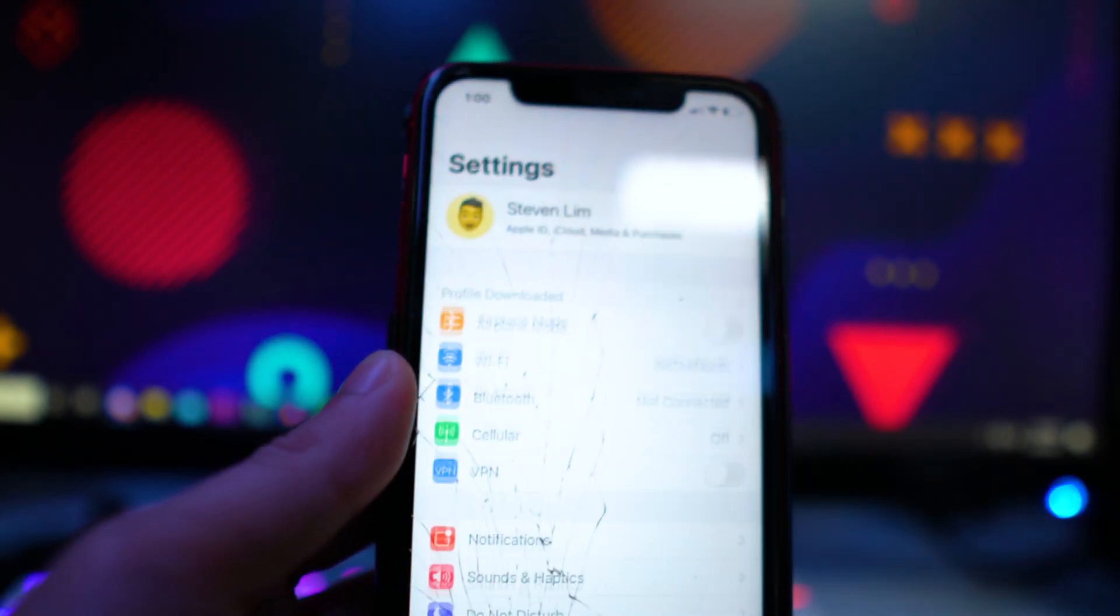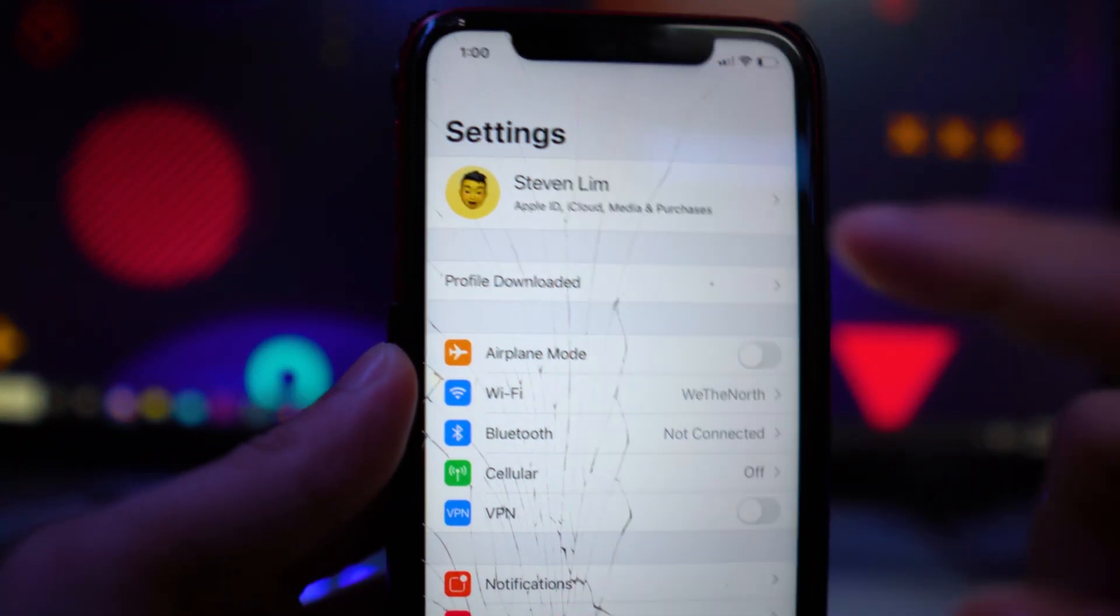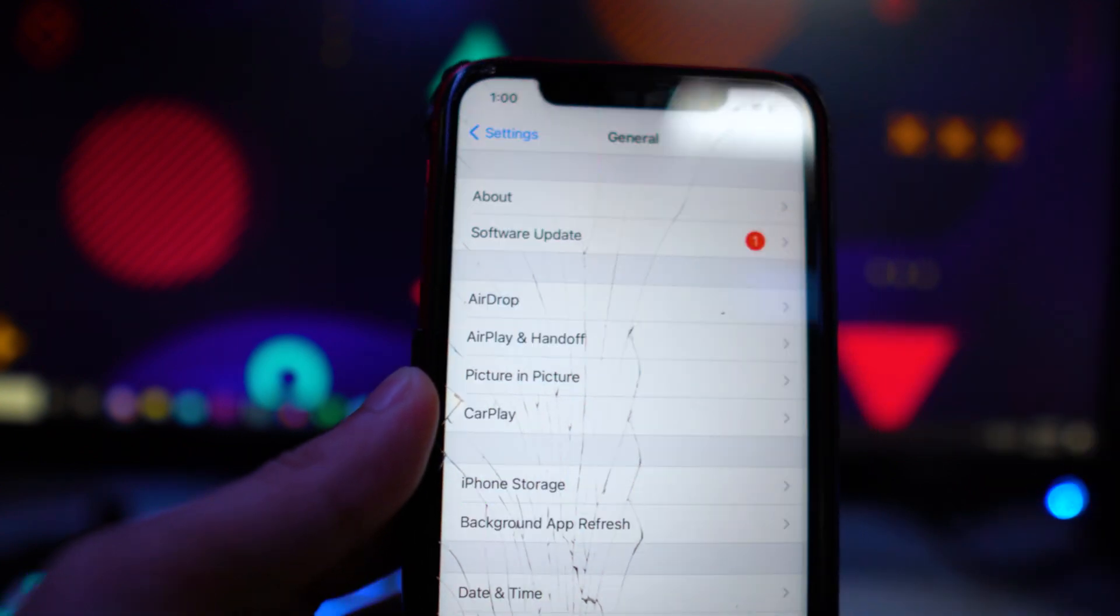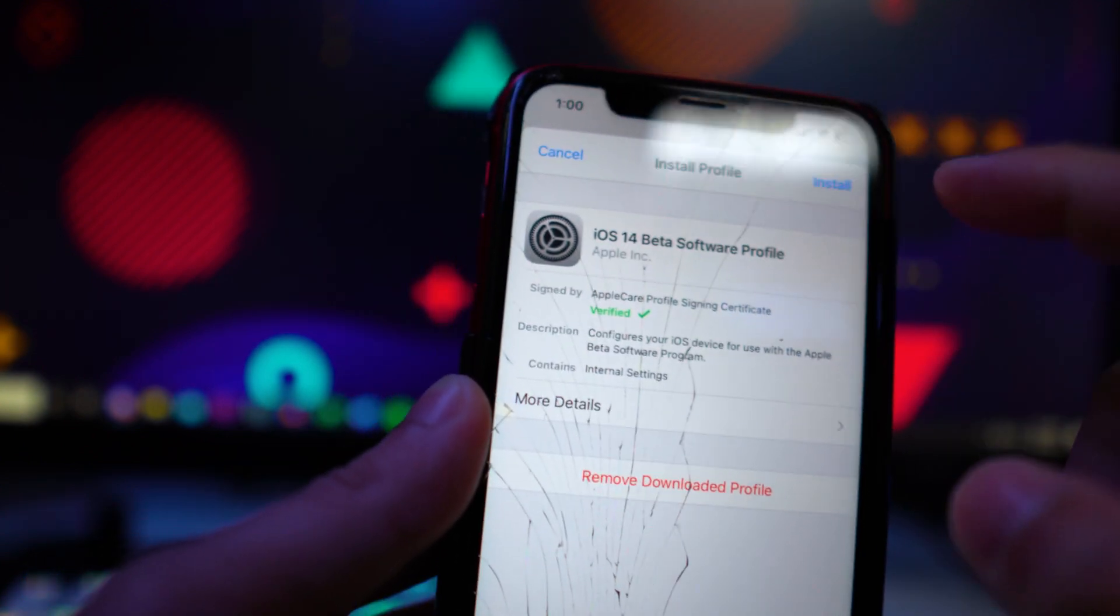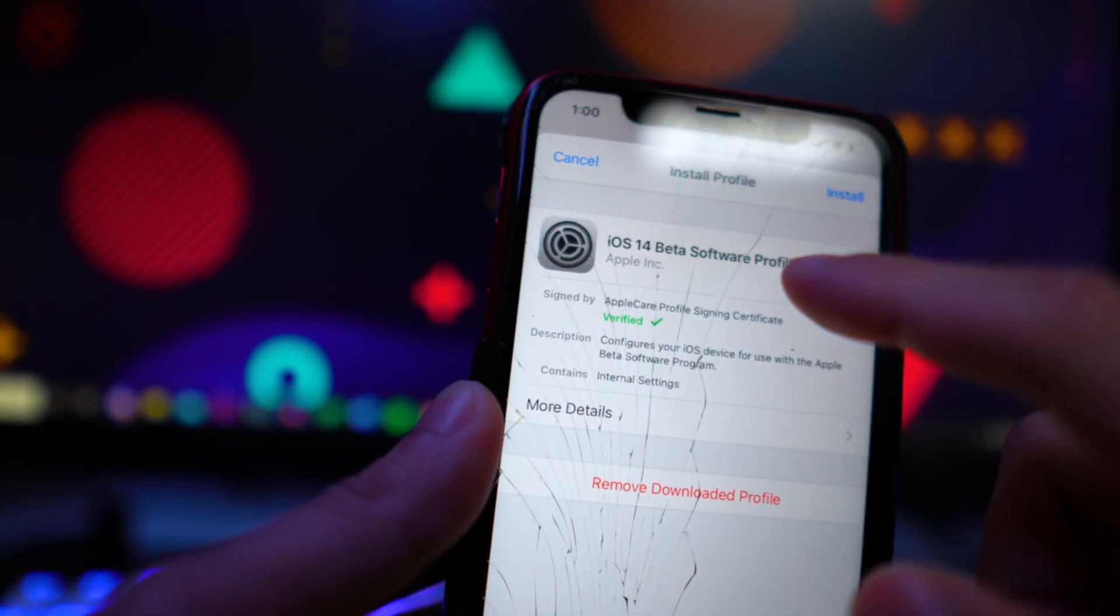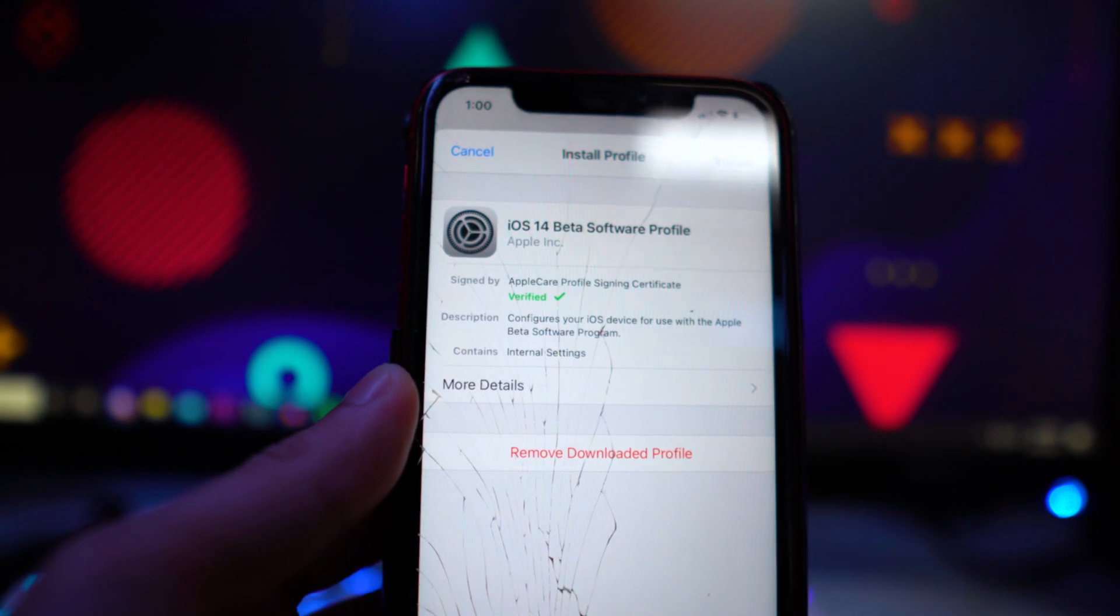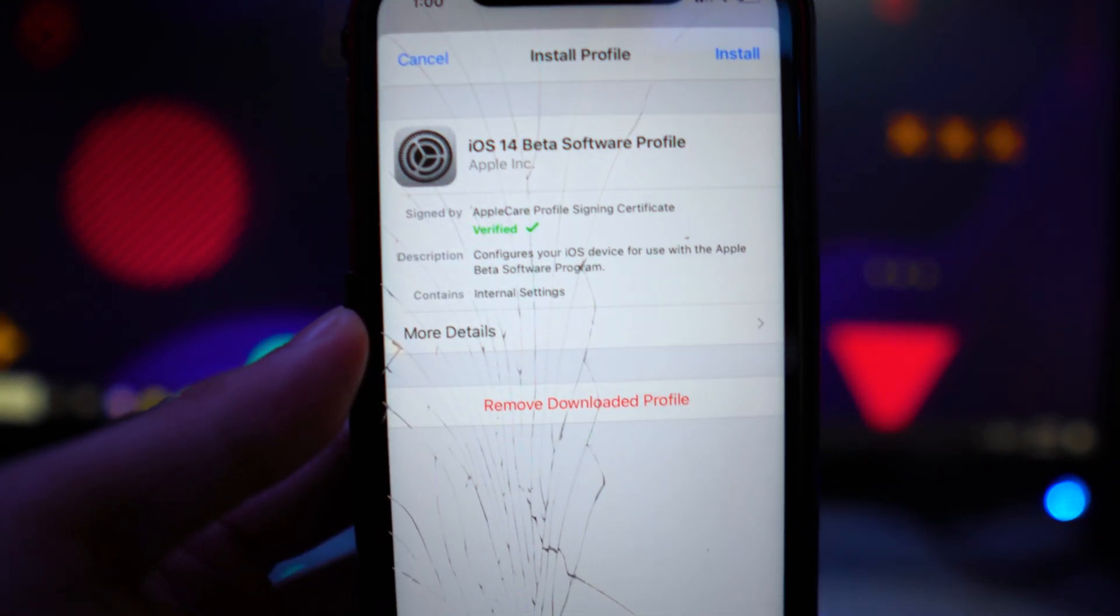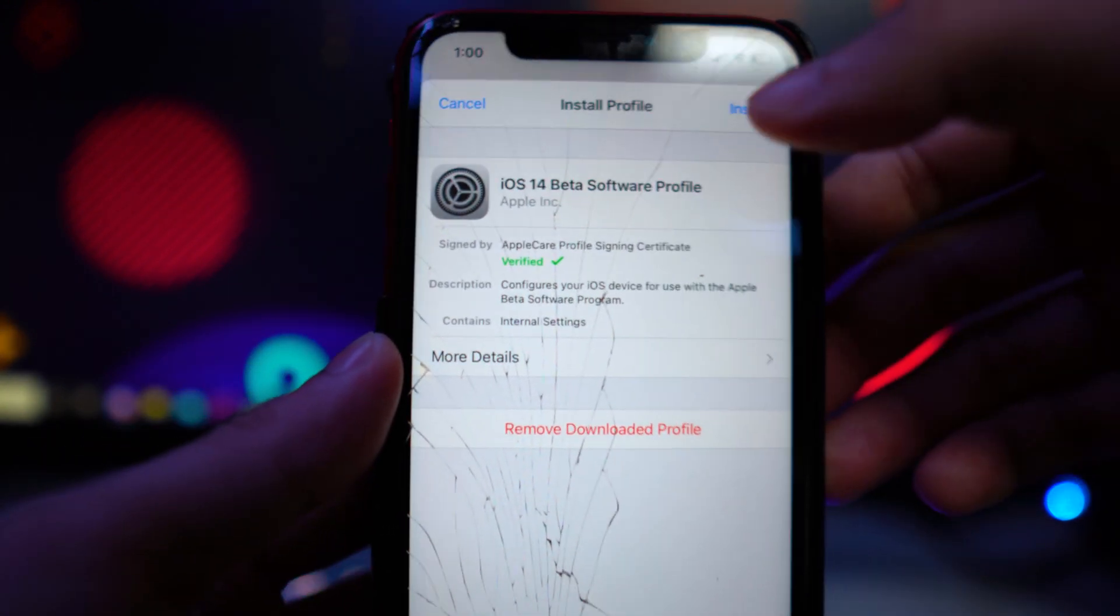So now go to your settings application. And you should get a new message at the top of your page called profile downloaded. Tap on that, enter in your passcode right here. So it does say iOS 14 beta software program. But like I said, once it does drop, it's going to say iOS 15.